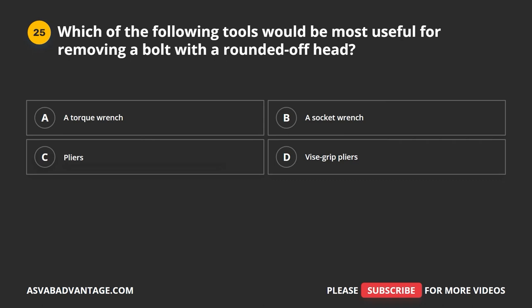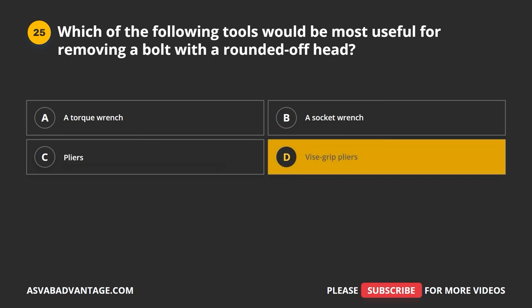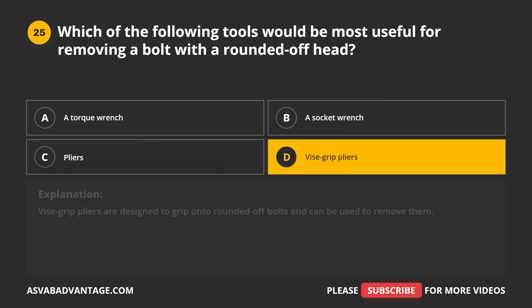Question 25. The correct answer is D: vise grip pliers. Vise grip pliers are designed to grip onto rounded-off bolts and can be used to remove them.